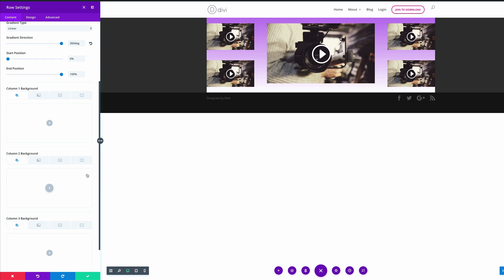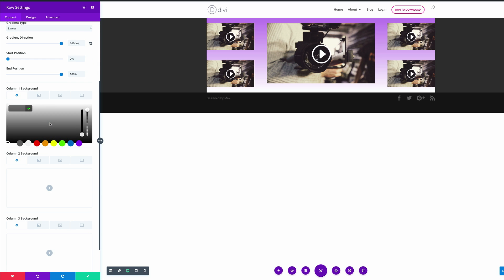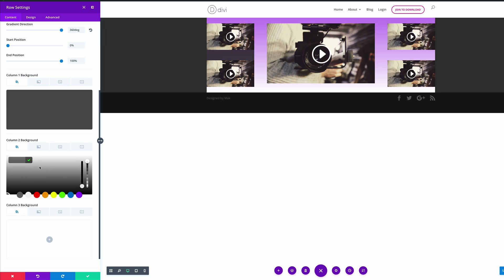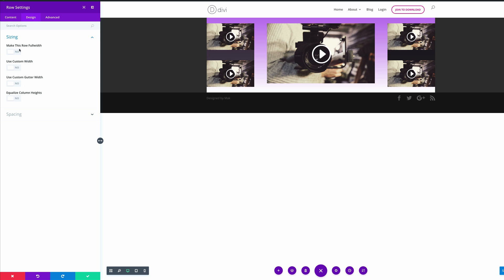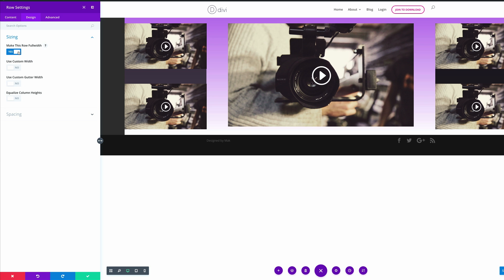Let's move on now to column 1 background — I'm going to press the plus button and add my RGBA value. This is going to contain some transparency. Let's move ahead to column 2 — I'm going to click this plus button and add my RGBA value. Then move on to column 3 and paste it there as well. Now it's time to go into the design settings. We need to have this row full width, so I'm going to come over here to design, click on sizing, make this row full width — yes — and then use gutter width, setting that to yes too and making sure it's set to 1.